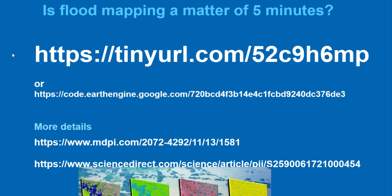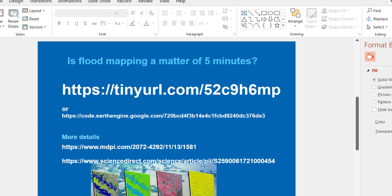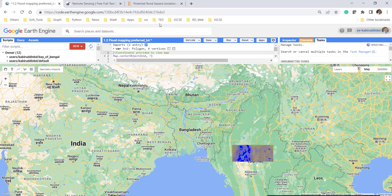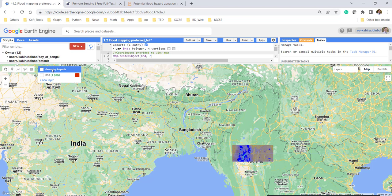I'm sure you will be able to do flood inundation mapping within five minutes — maybe sometimes it will take less than three minutes. Don't worry, we are not going to use much code. Very simple things we have to change and you can do it.